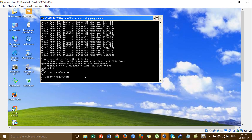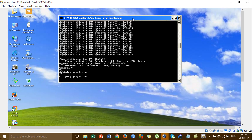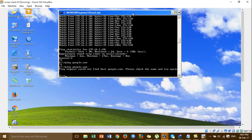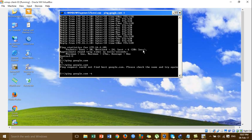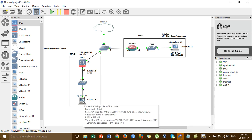The VPN is working and we can ping the local machine and local LAN, but the internet is not working. You have to allow or permit the IP pool to access the internet. Go to the Cisco ASA and add the configuration.